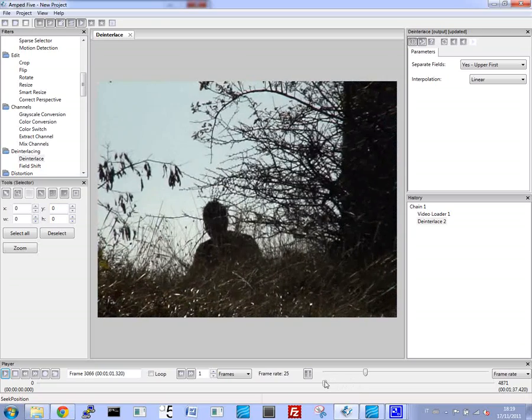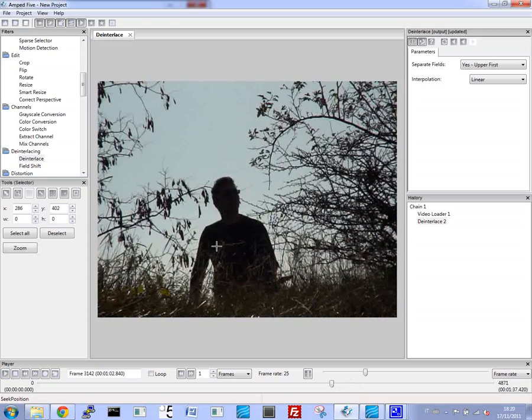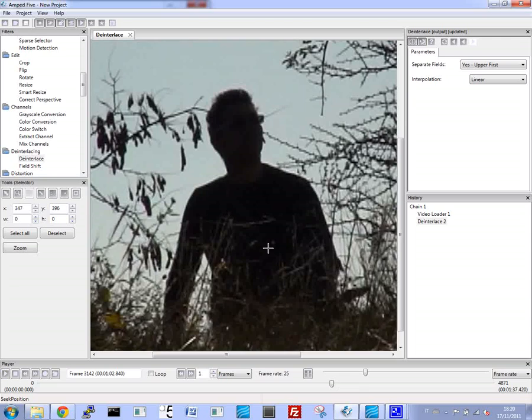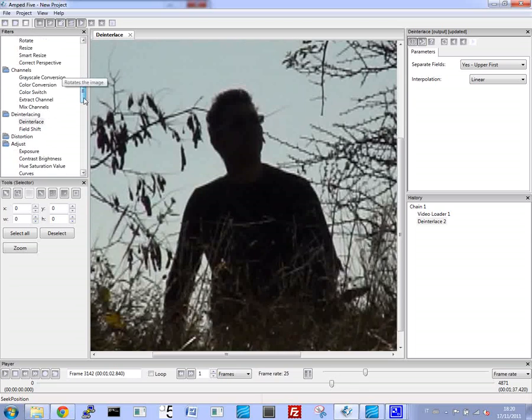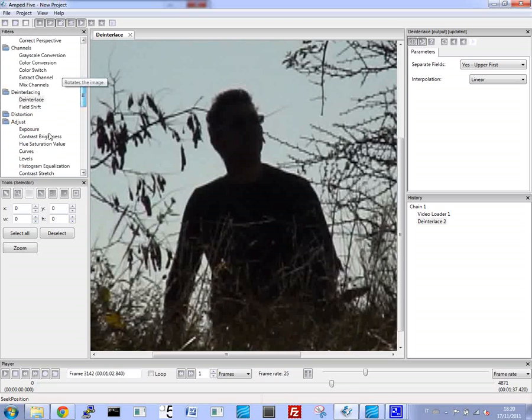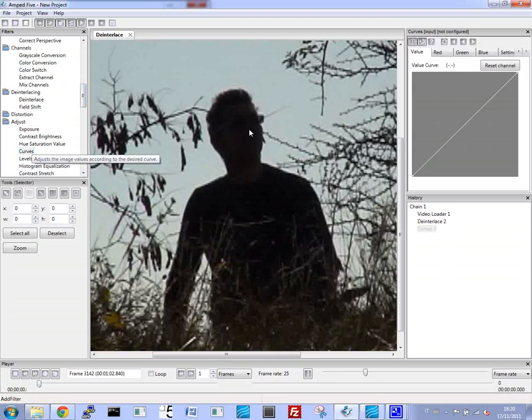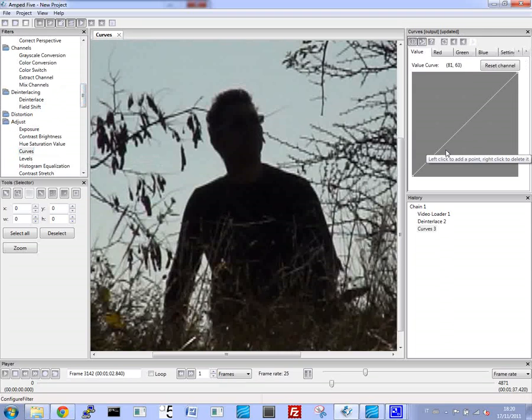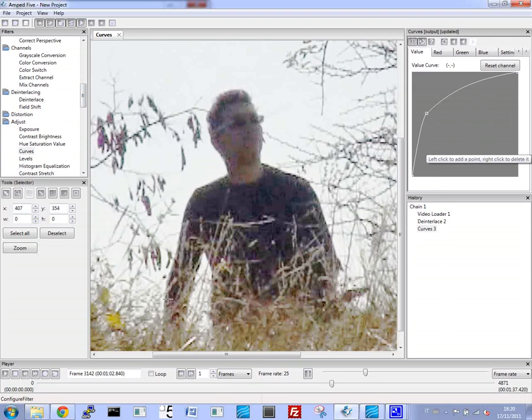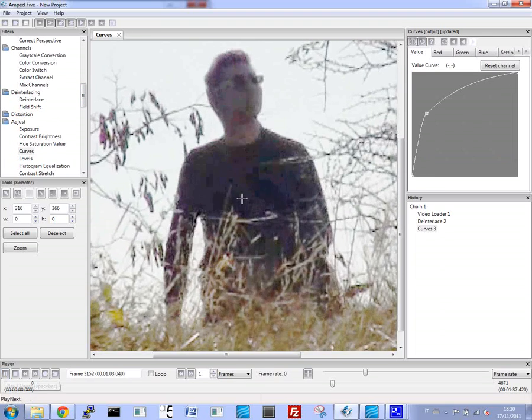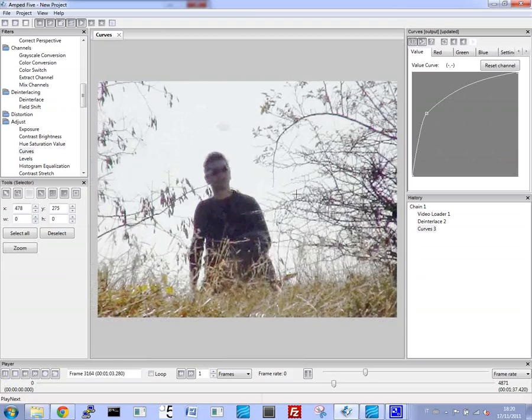Now let's look for a better close-up of the subject. Now you can see everything is basically black, but again with the curves filter, we can now see the face of the guy in some pretty good detail.